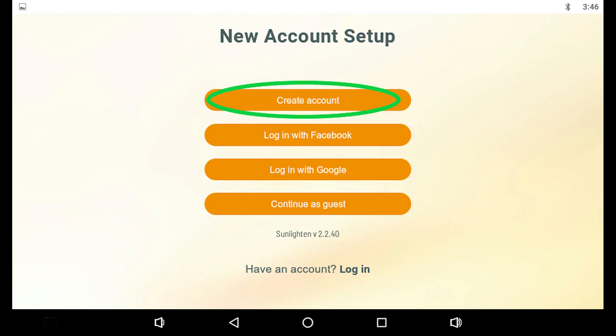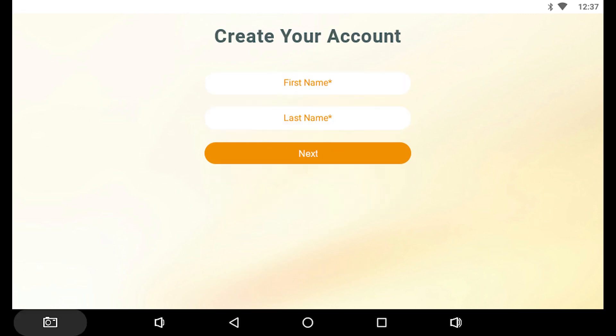Tap Create Account on the New Account Setup screen. This will take you to the Create Your Account page. Enter your first and last name in the fields, and then tap Next to continue.